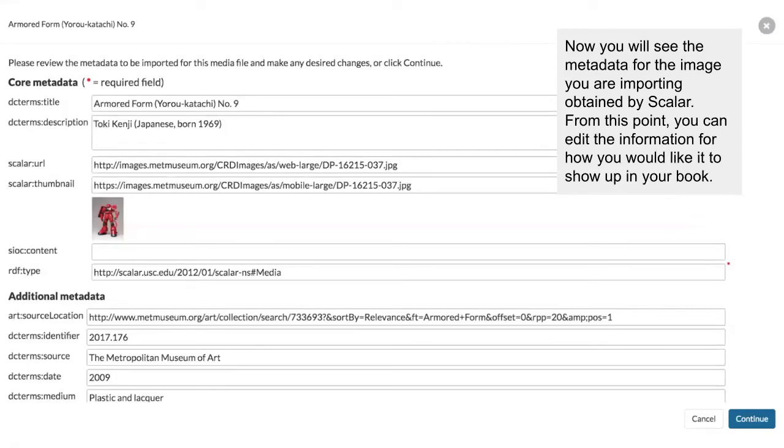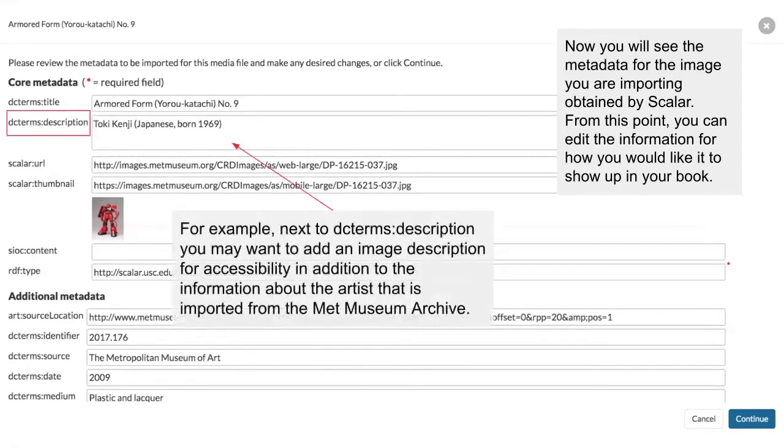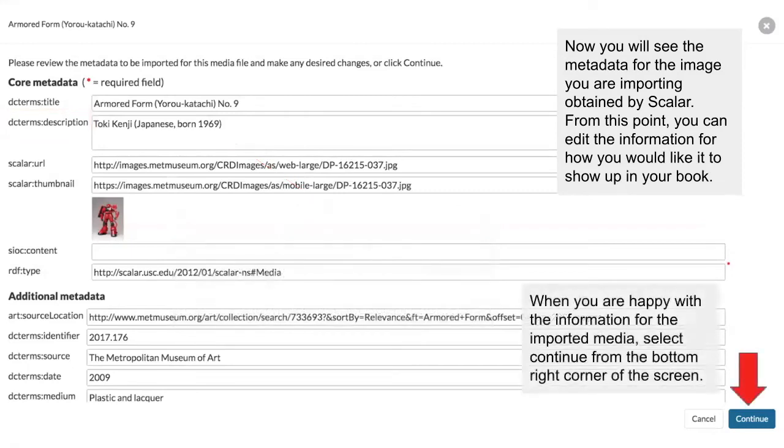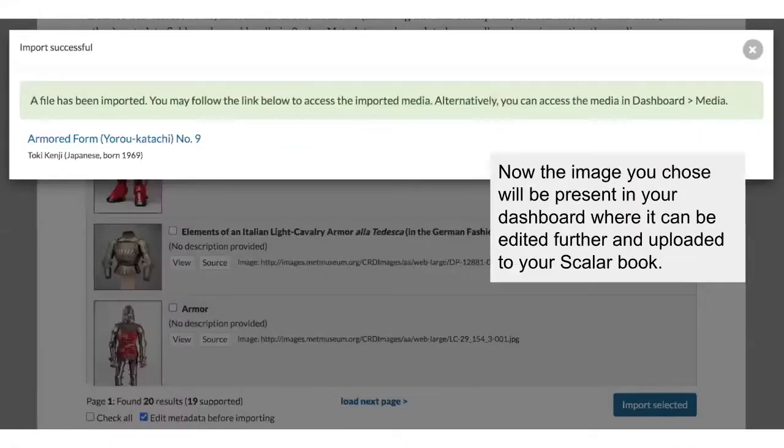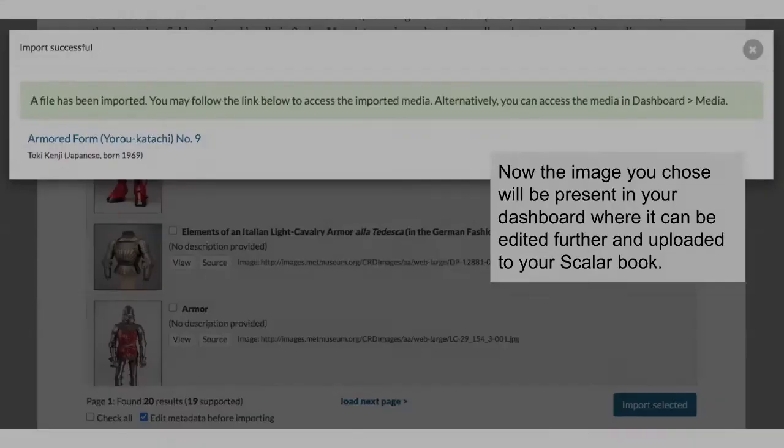Now you will see the metadata for the image that you are importing obtained by Scalar. From this point, you can edit the information for how you would like it to show up in your book. For example, next to DC Terms description, you may want to add an image description for accessibility in addition to the information about the artist that will be imported by the Met Museum archive. When you're happy with the information for your imported media, select Continue from the bottom right corner of the screen. Now, the image you chose will also be present in your dashboard, where it can be edited further and uploaded to your Scalar book.